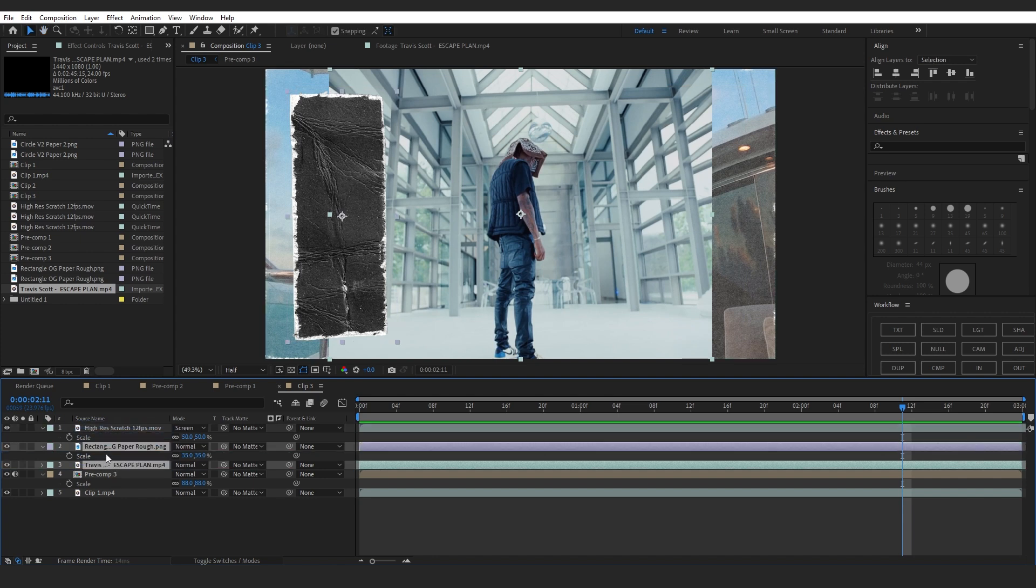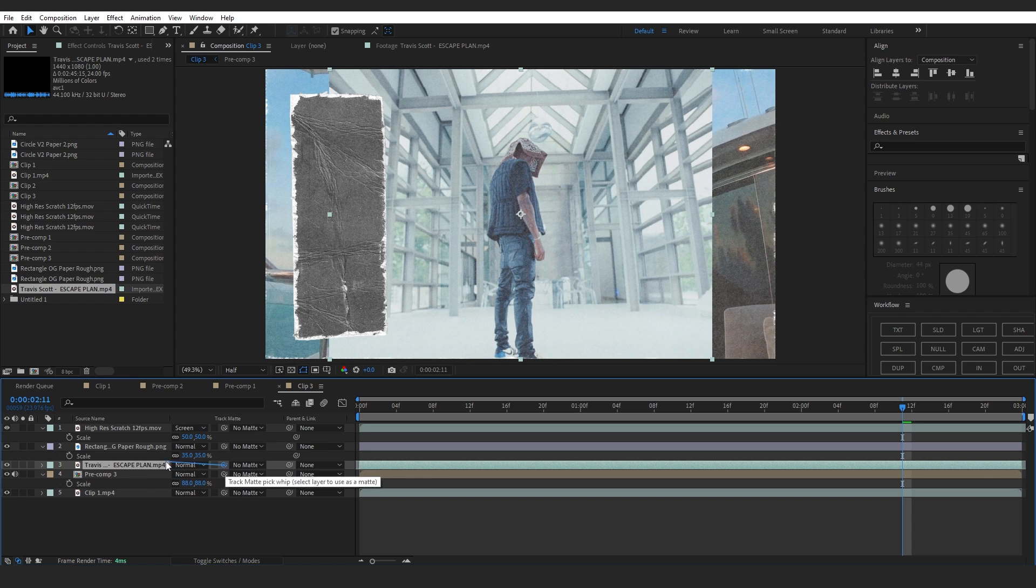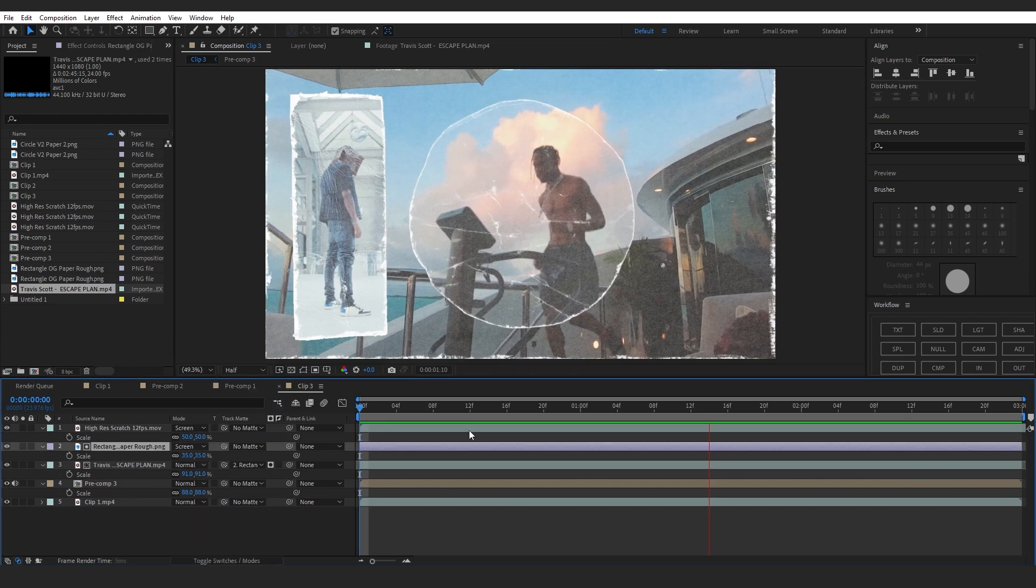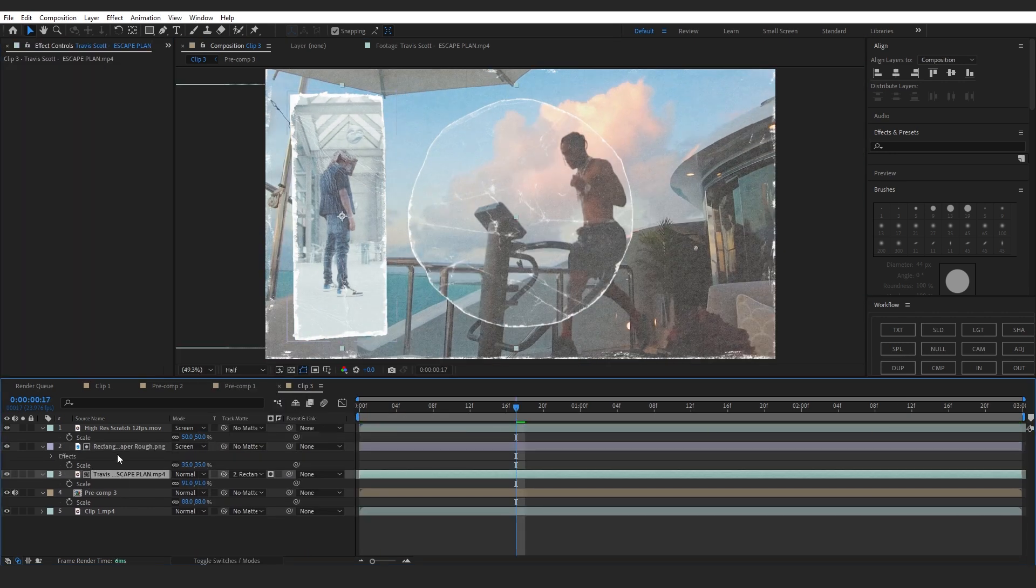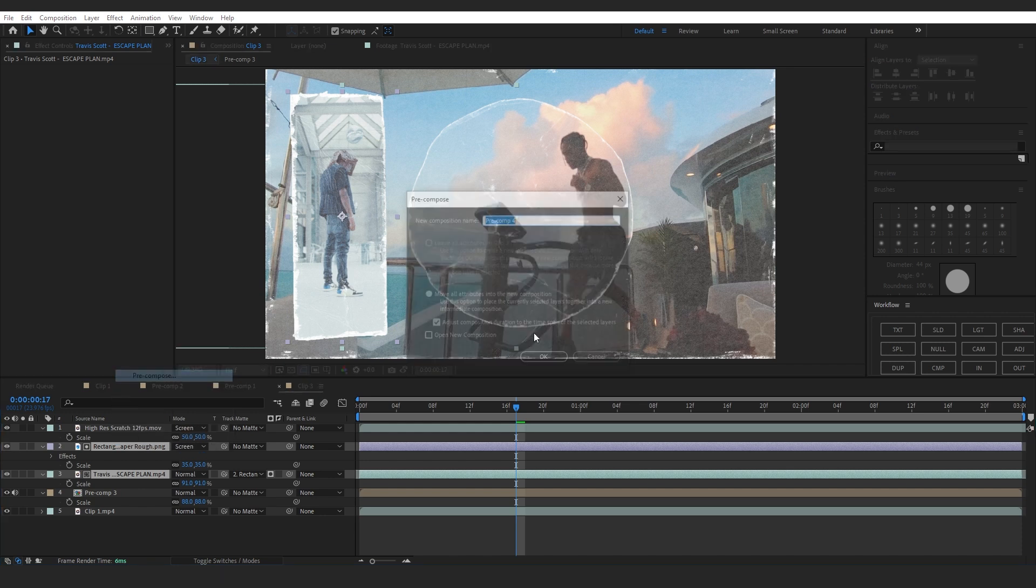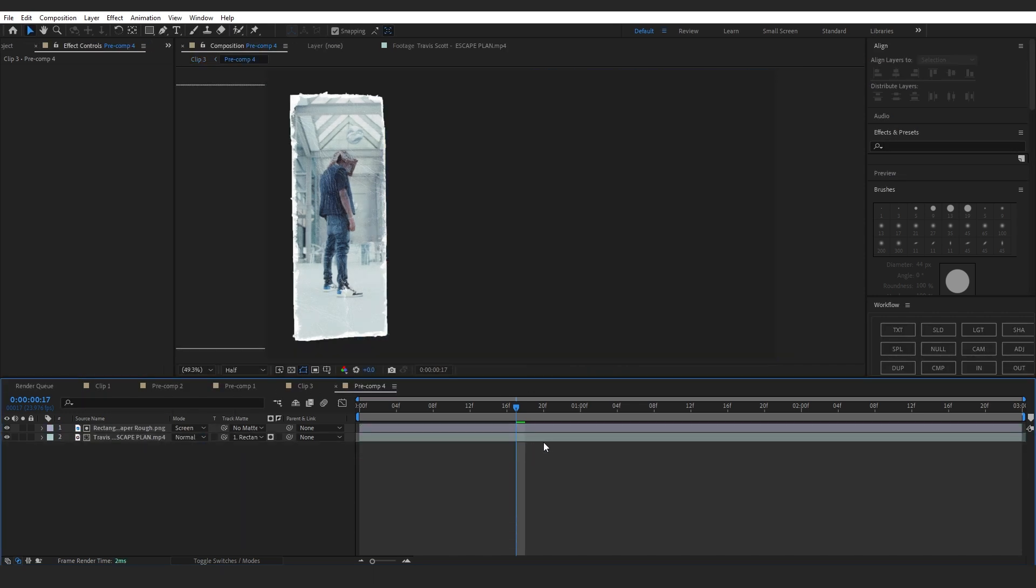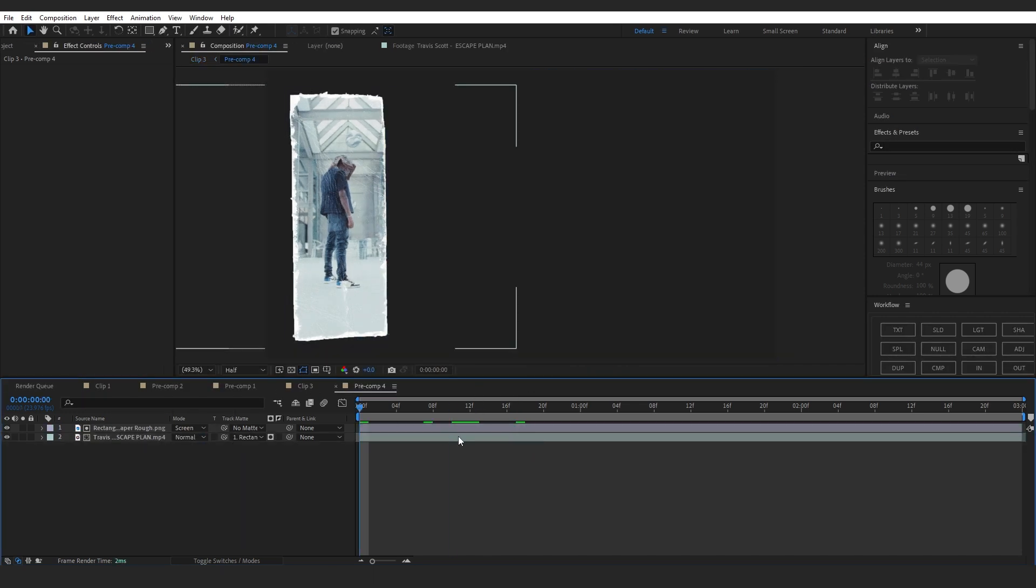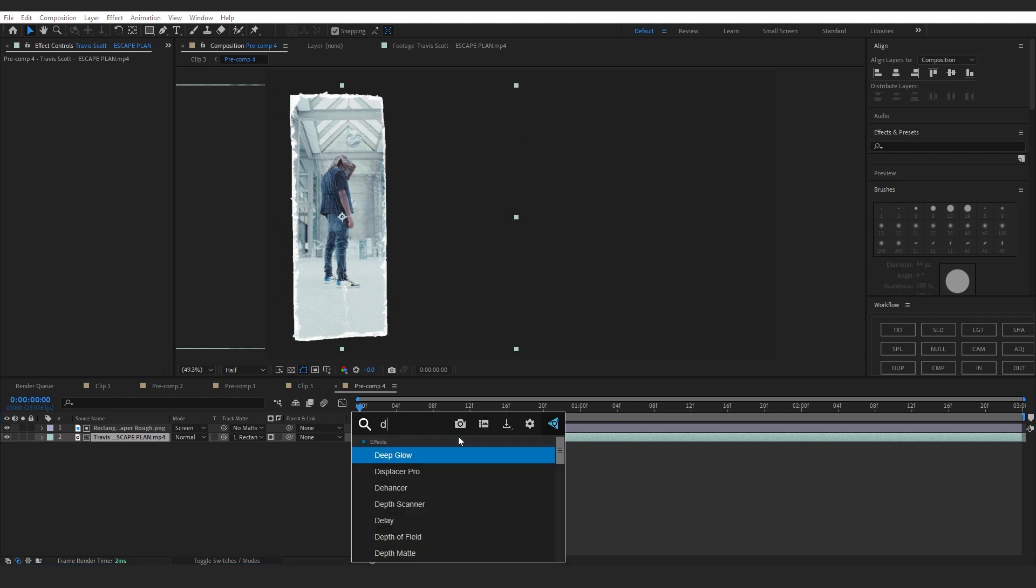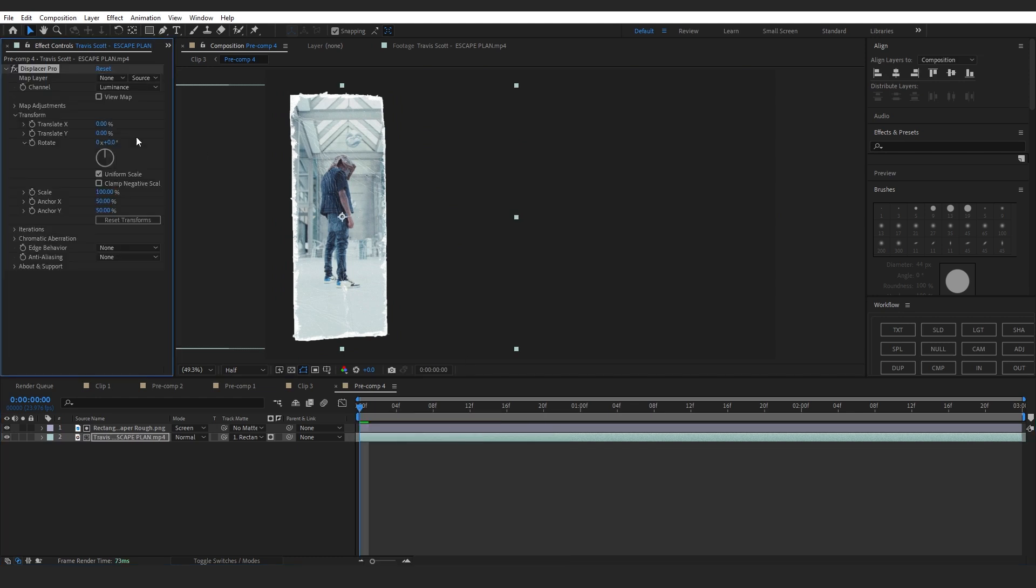I will do the same thing with this and pre-compose this too. You can go into the pre-comp and add Displacer Pro - this is a free plugin so you can download it. In the Ace Behavior, you can set it to Mirror Repeat.